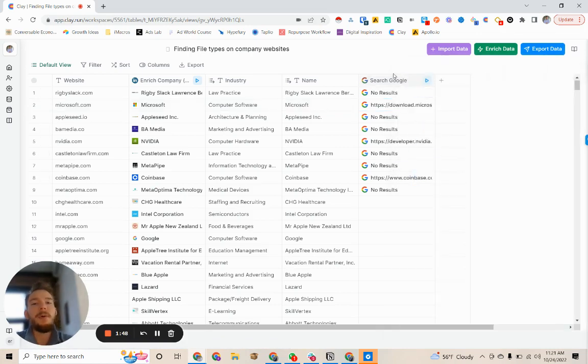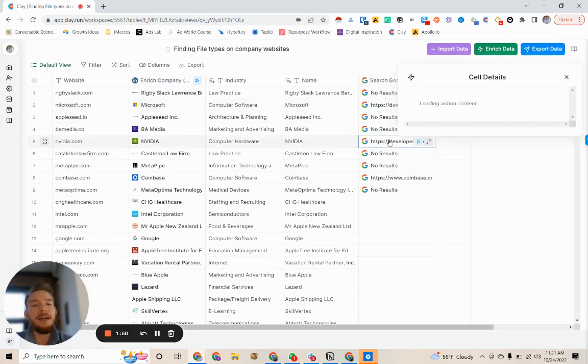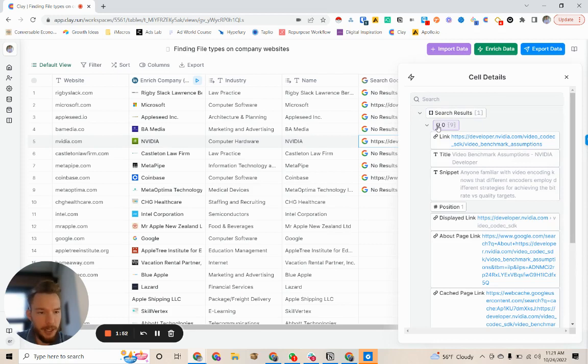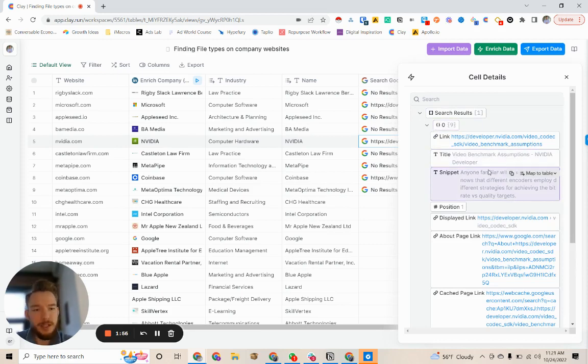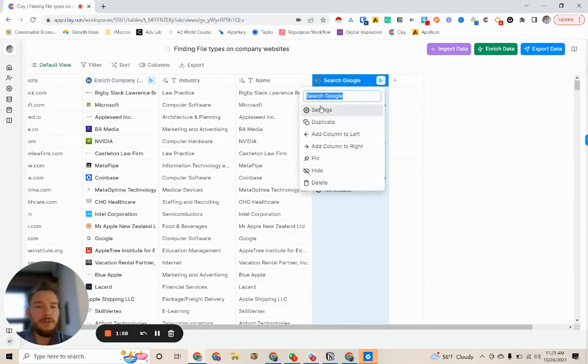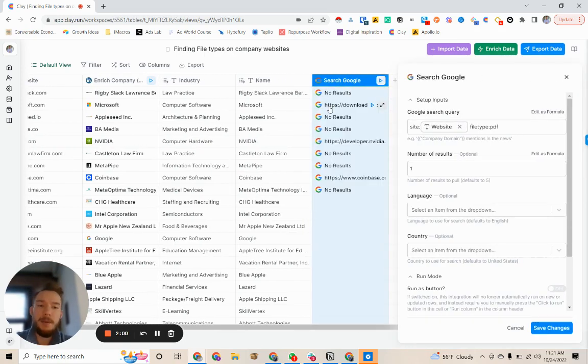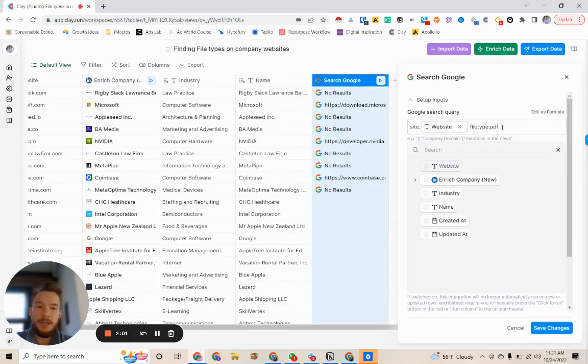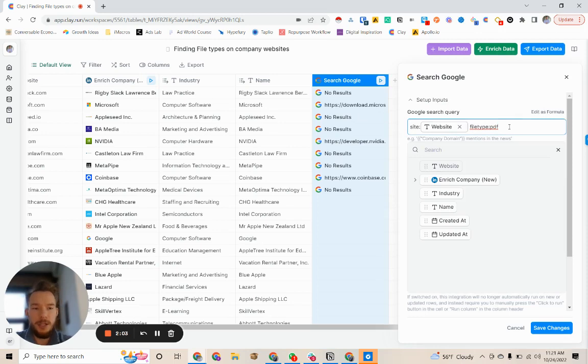But what if we want to find a PDF that mentions a certain keyword? So here we have video benchmark assumptions, Nvidia developer. So if we want to find a company that's hosting PDFs that mentions a certain keyword, all we would do is just add to our search.